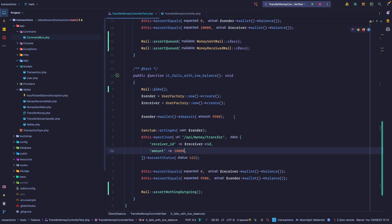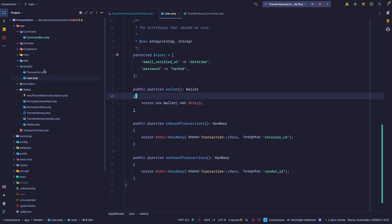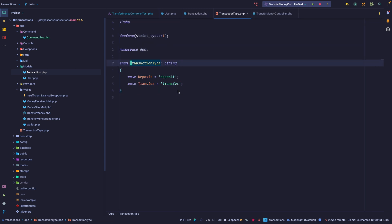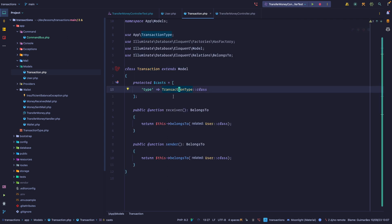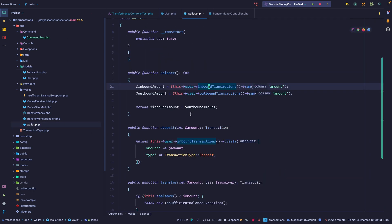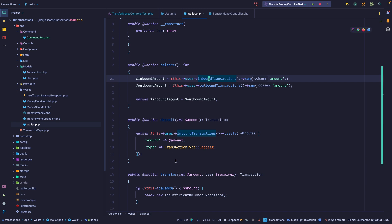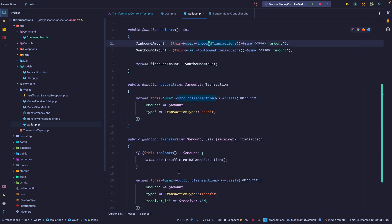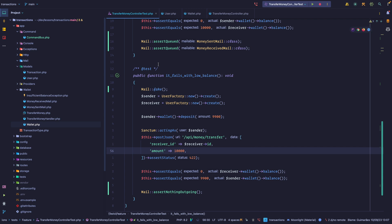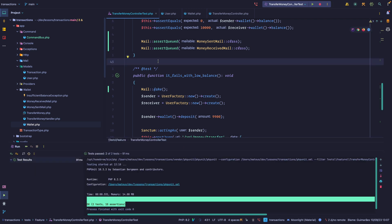We also have a test that asserts that they cannot send money if they have insufficient balance. So we're adding $99 to the sender, trying to send $100, and making sure that it doesn't go through. The API is also pretty simple. We have a user model, we have a transaction model, and a transaction can have a type. It can either be a transfer or it can be a deposit.